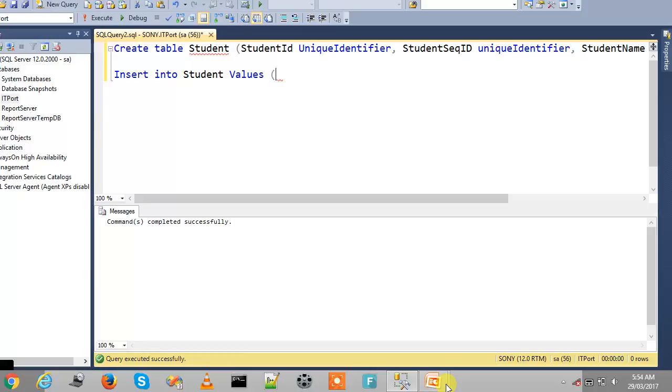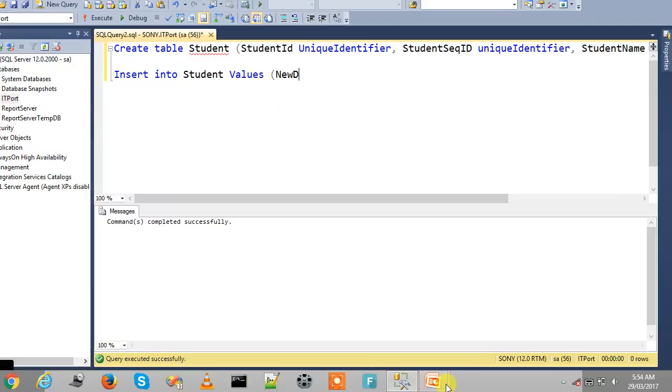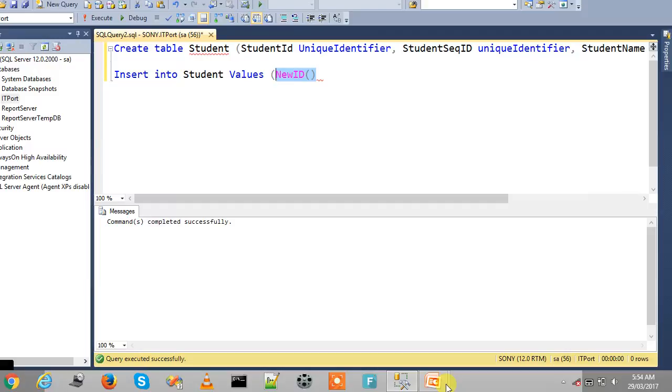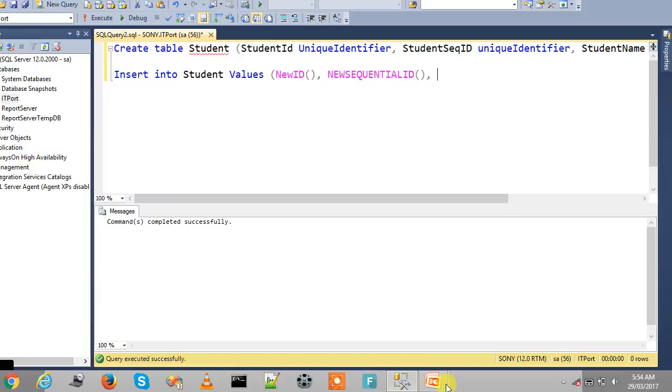First column, we are going to insert with NEWID. It's a built-in function that generates a globally unique identifier ID based on the network card plus CPU clock. And StudentSequentialID is NEWSEQUENTIALID, this is another built-in function that generates a random ID in sequential order. And then give the name.